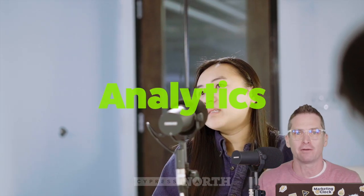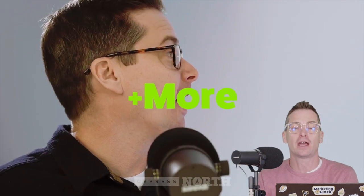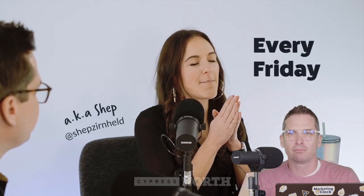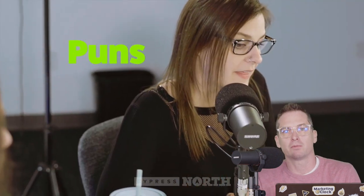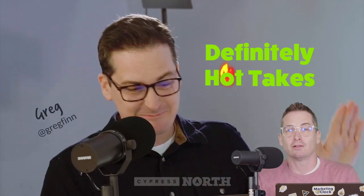We cover everything that happened in the past week that you need to know. It comes out every Friday, rain or shine. You can find it right here on YouTube or on your favorite podcast player. If you need more help, didn't figure it out, just give us a call over at cypressnorth.com. We do this all day long and we can help you and your accounts.